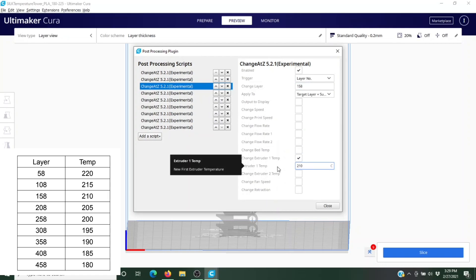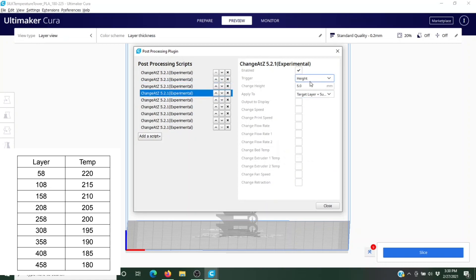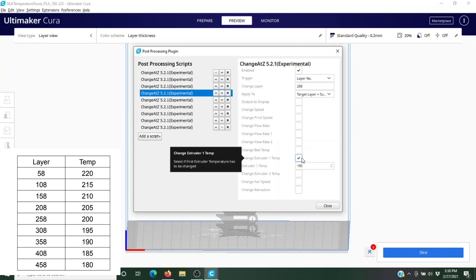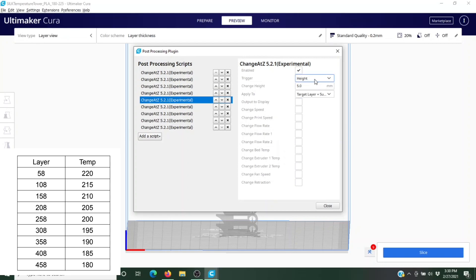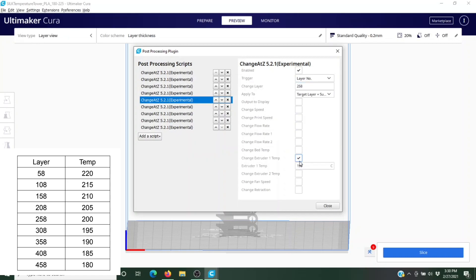Layer number 208, and we're going to change that temperature to 205. Layer number 258, and we're going to change that temperature to 200.